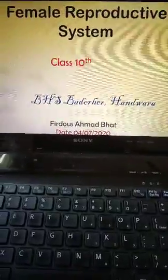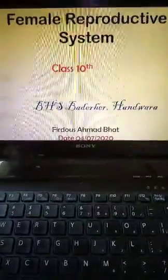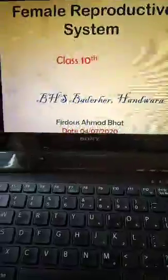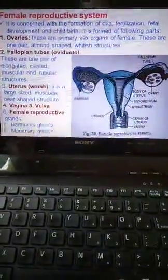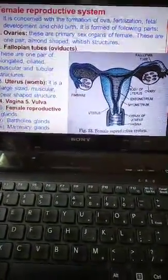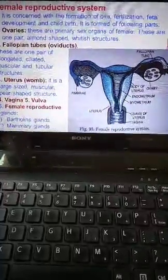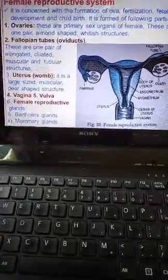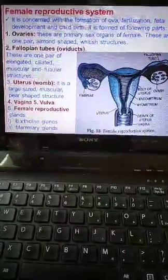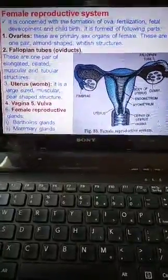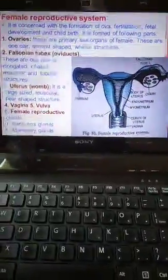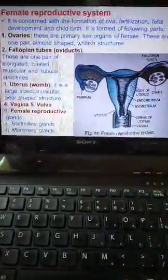Today our topic is the Female Reproductive System for Class 10. Yesterday we saw the Male Reproductive System. The Female Reproductive System is concerned with the formation of ova, fertilization, fetal development, and childbirth.